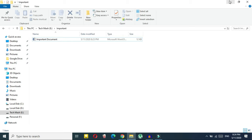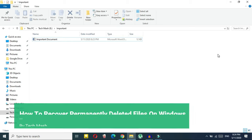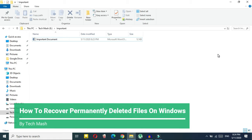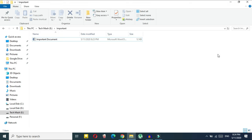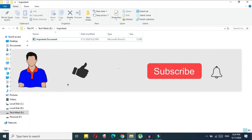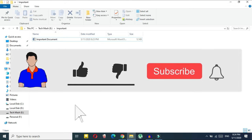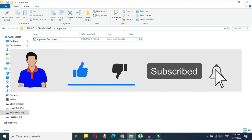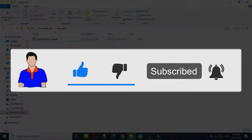What's up guys, I'm Mash from TechMash, hope you are doing well. Today I will show you how you can recover deleted files in your Windows PC. Before getting started, please hit the like button, subscribe to my channel, and hit the bell icon for more future videos like this one. Let's get started.